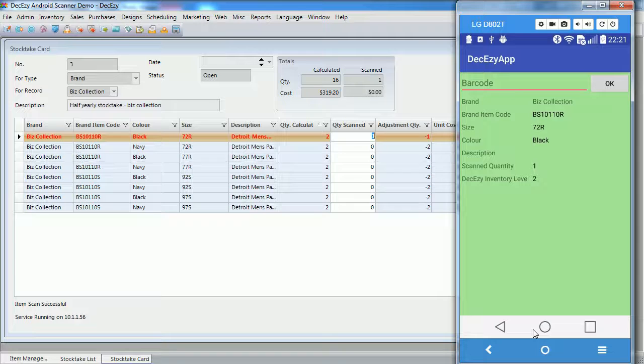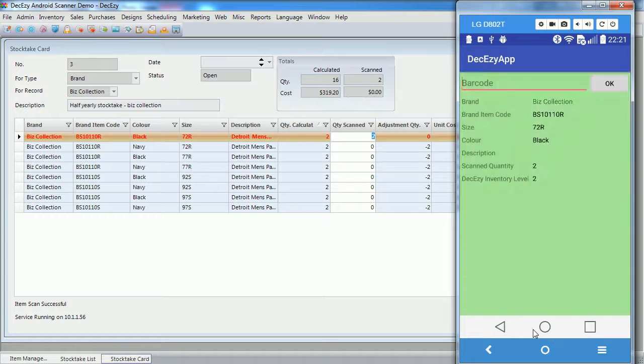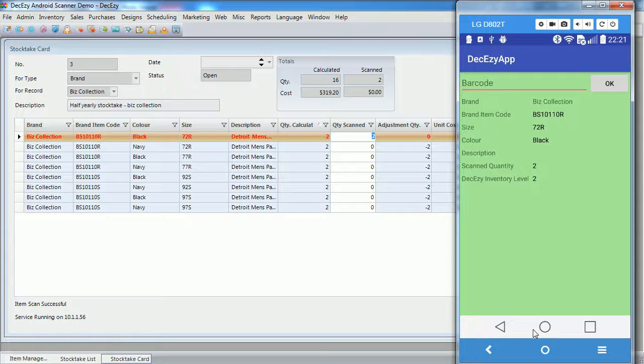We will scan the same barcode again. This tells us, this tells deck easy that we found two units of this SKU.